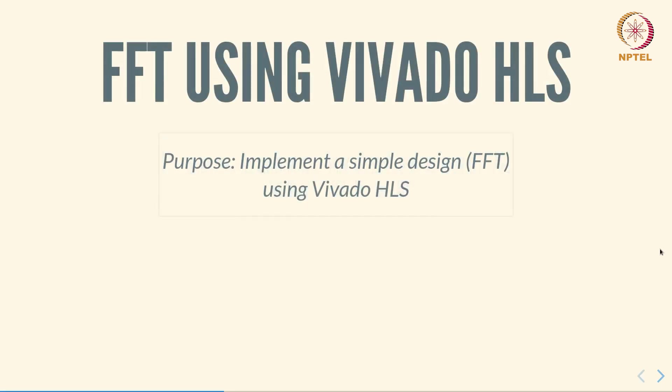In this video we are going to look at an implementation of a simple design, namely the Fast Fourier Transform, using Vivado high-level synthesis tools.